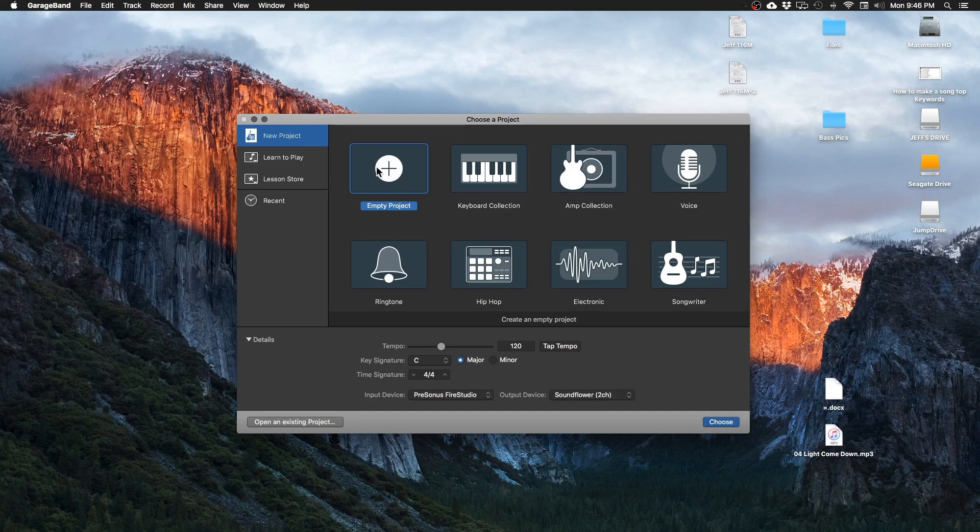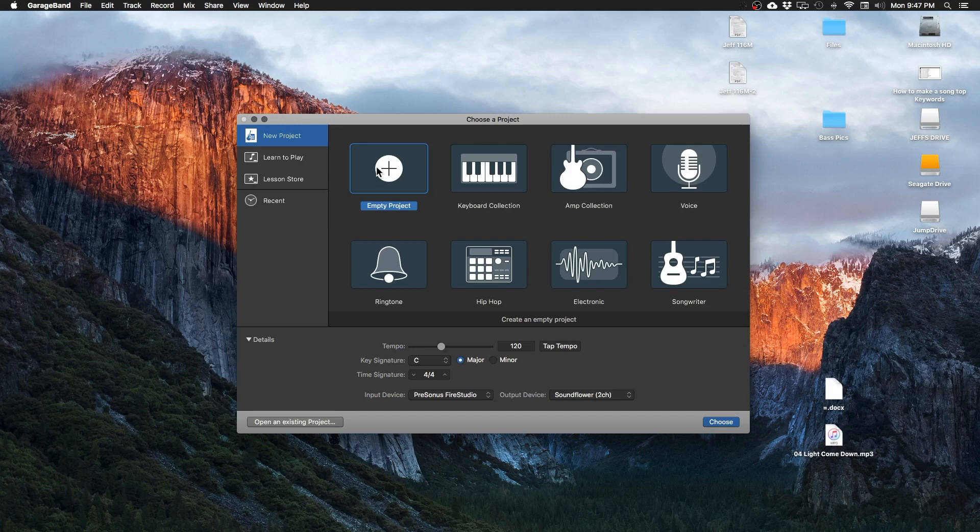Well today is video number two in my how to GarageBand video series where I walk you from beginning to end on how to record your song and release it all from GarageBand. If you haven't watched video number one, I would suggest you go back and watch that video first. There I talk about setting up your project, going over all the basic controls, the windows,